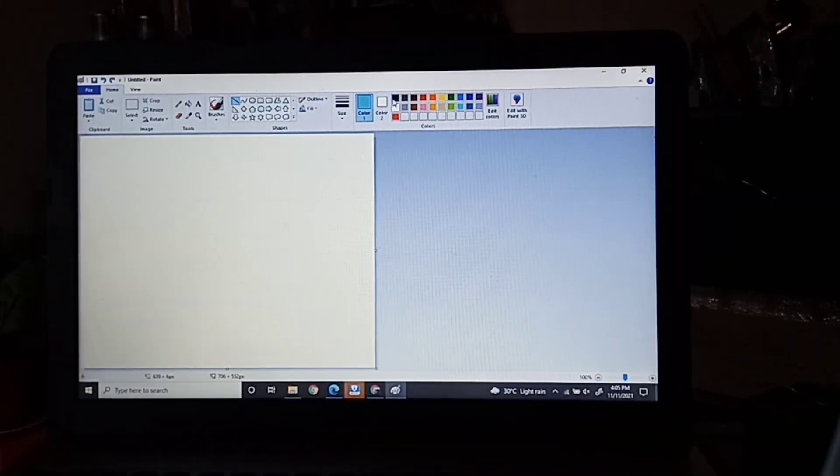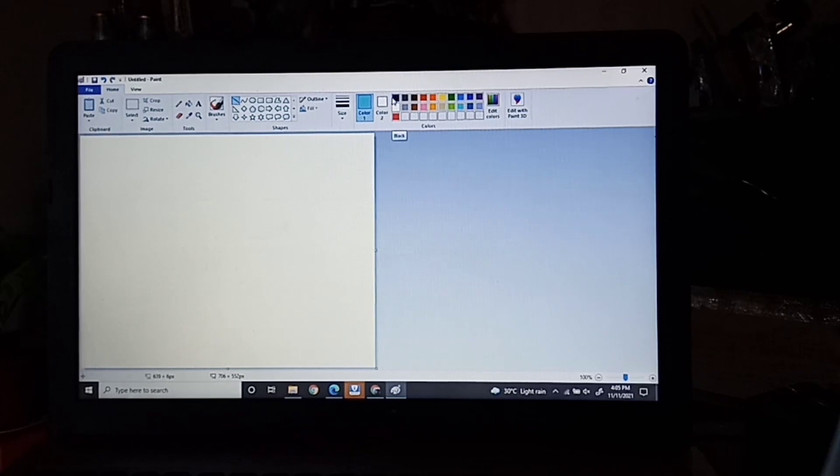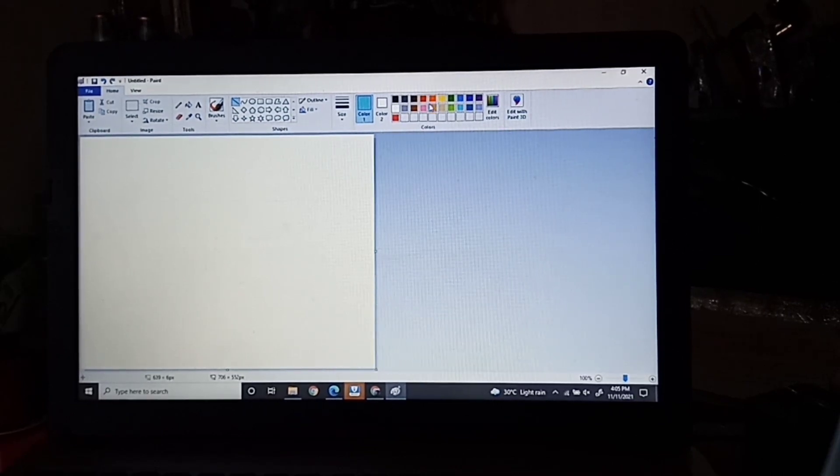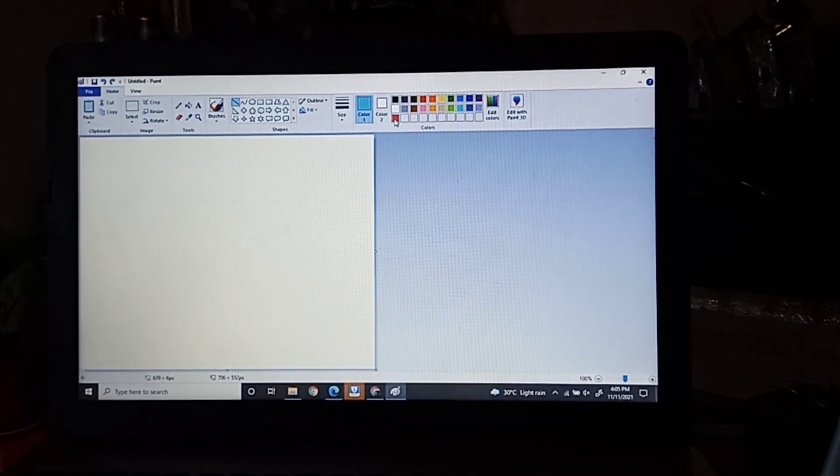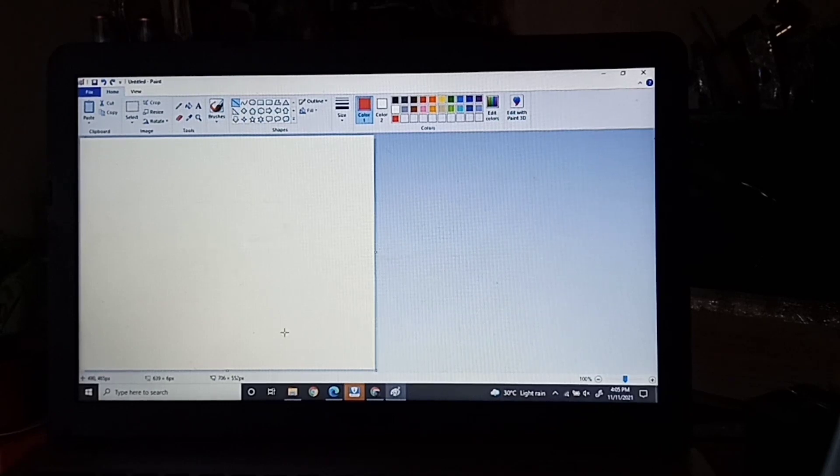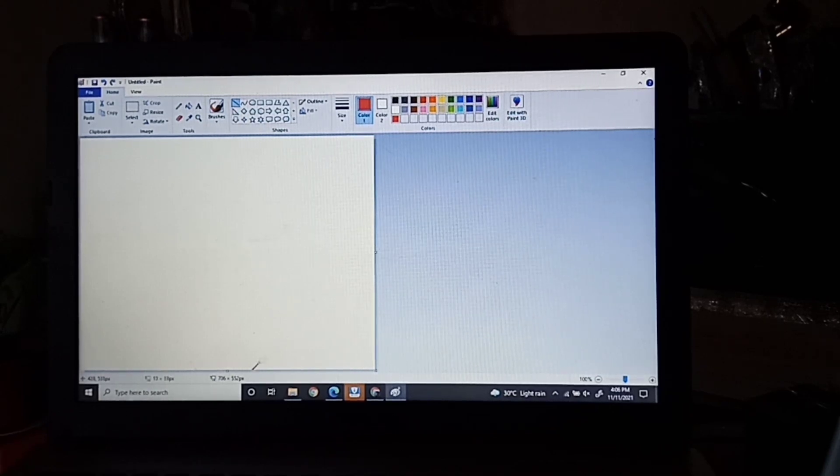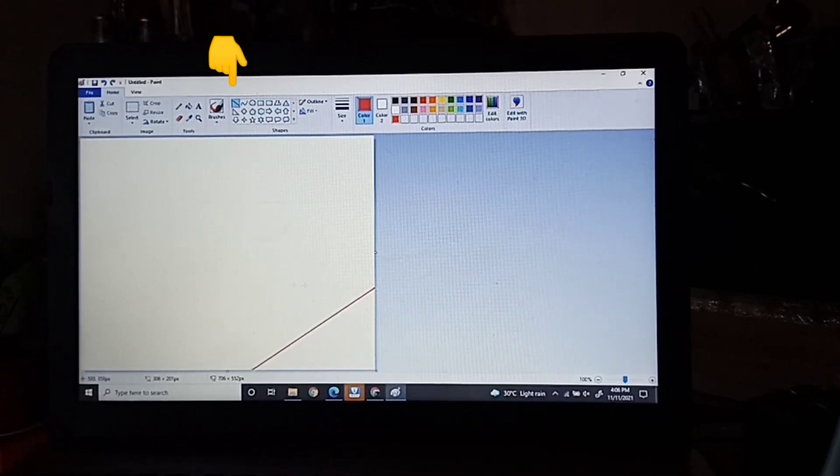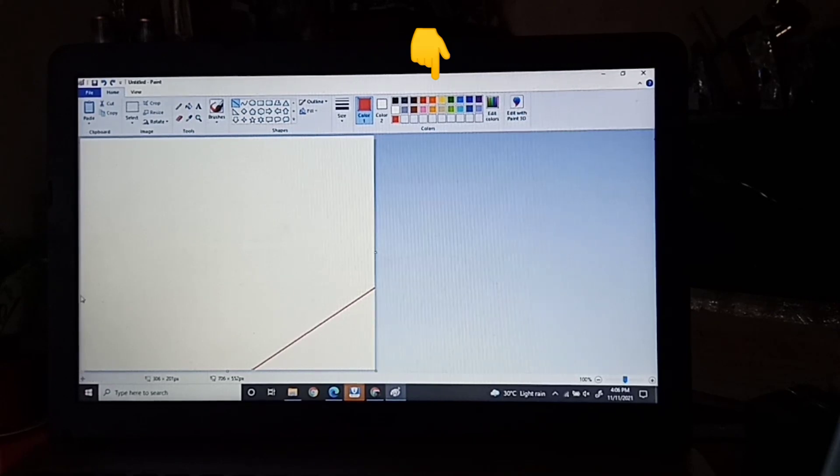And now, we are here on Windows Paint. I'm sorry for the quality, for I am not using any screen recording app. We will start by creating some lines and color it using some paint tools.